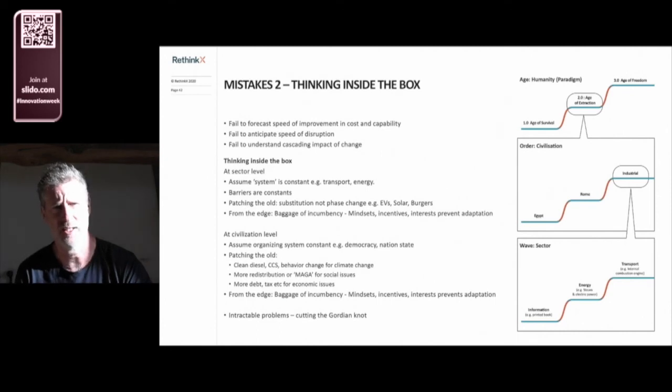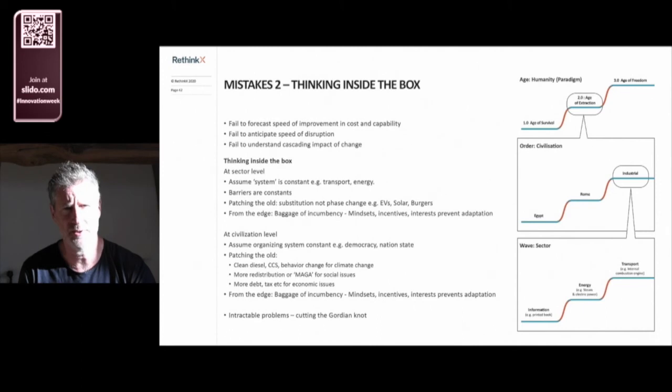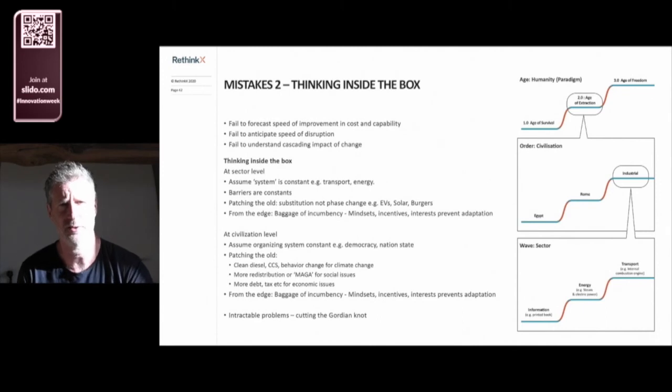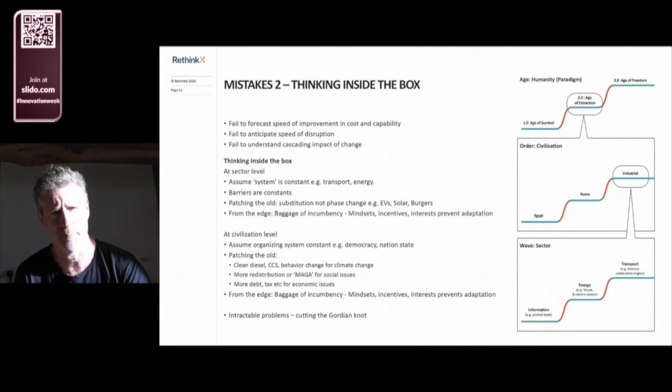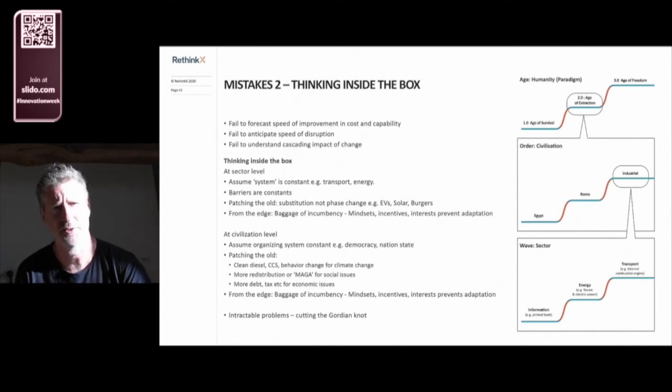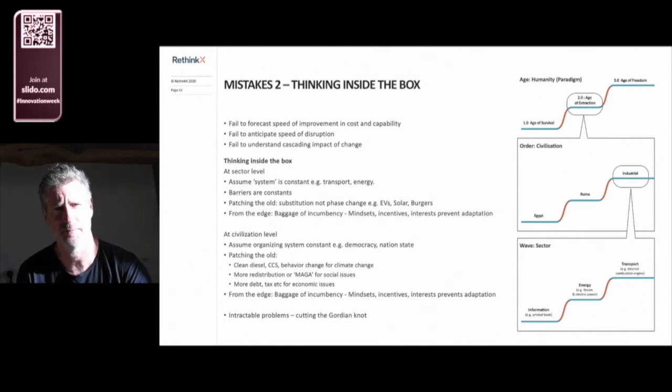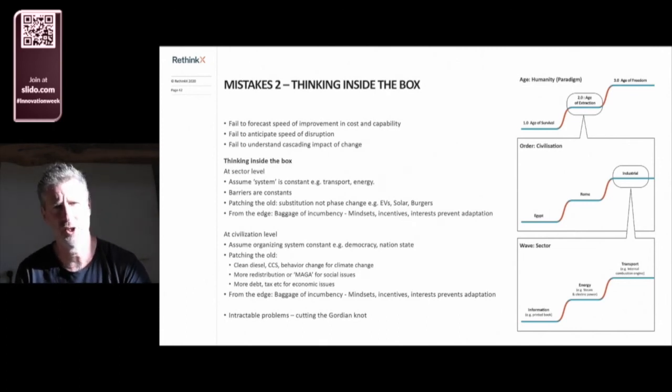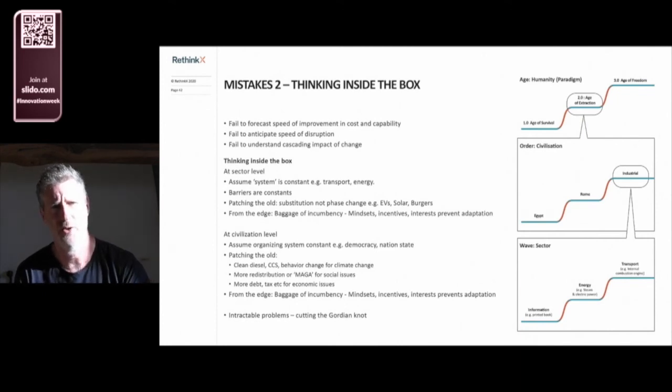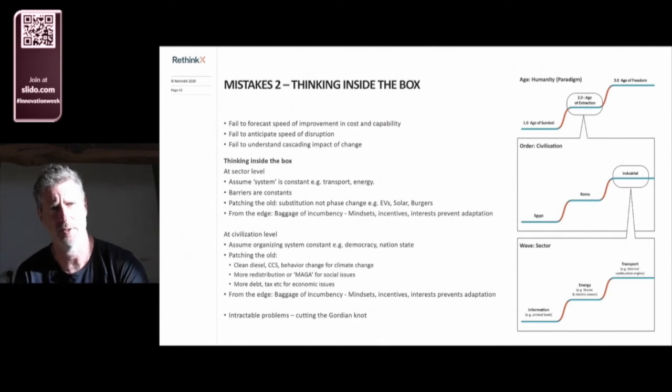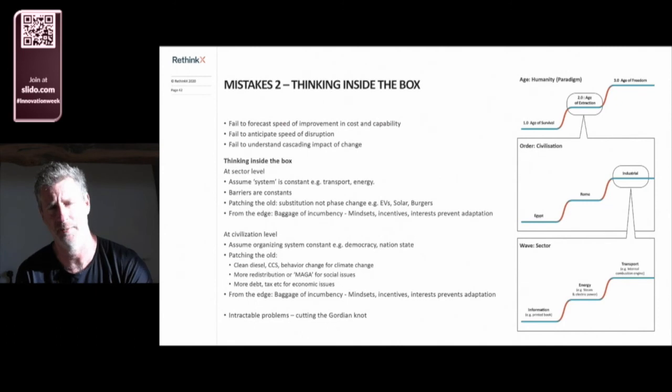It leads us to think that disruption will be slow and linear, so businesses and others think that they have time to focus on patching up and improving the old. But it's never slow and linear. It's fast and non-linear, and the impacts cascade. It's why we stumble into disruptions and clean up the mess afterwards—the job losses, the destruction of capital and businesses. It's why we're blind to what's coming over the next decade.